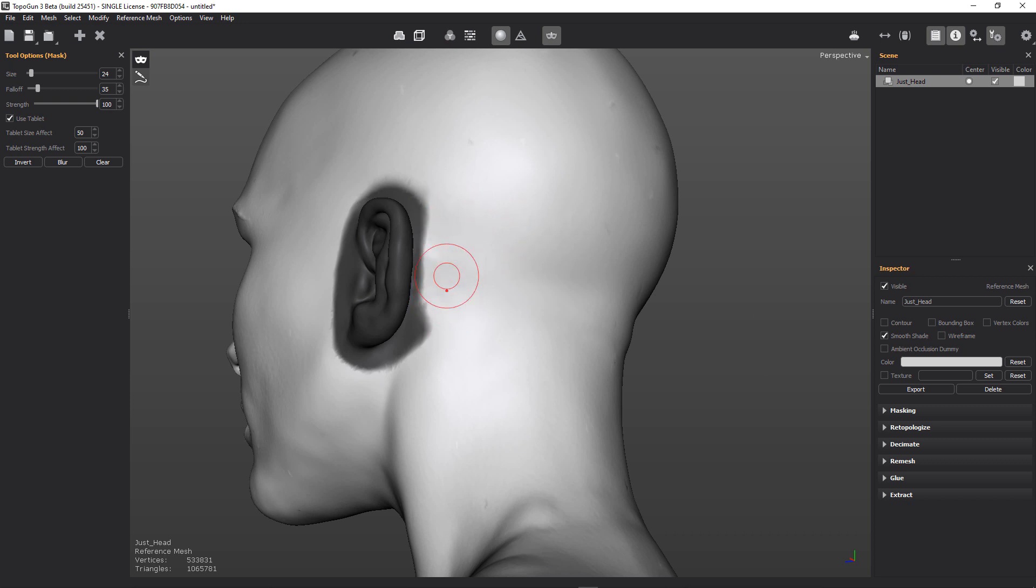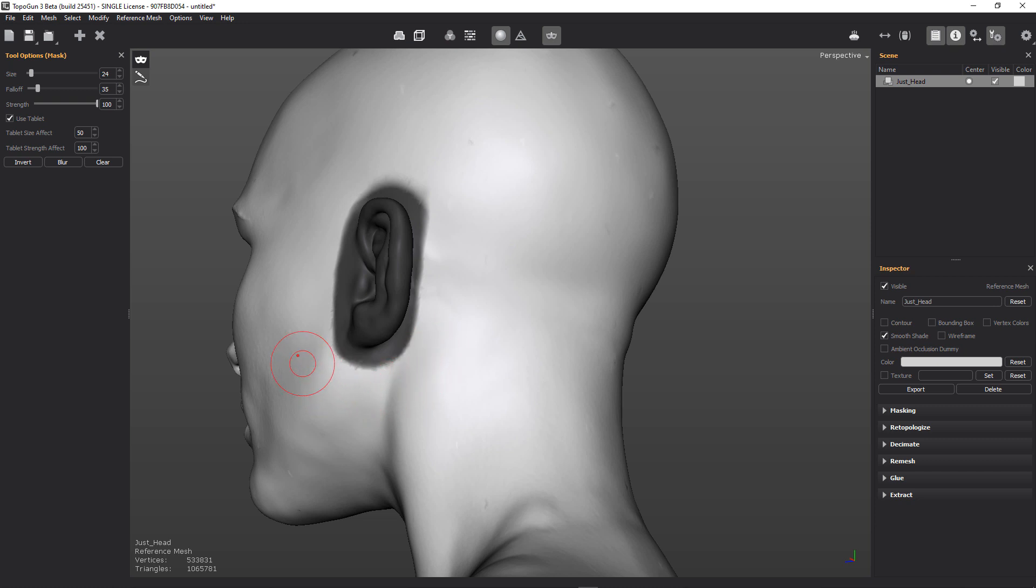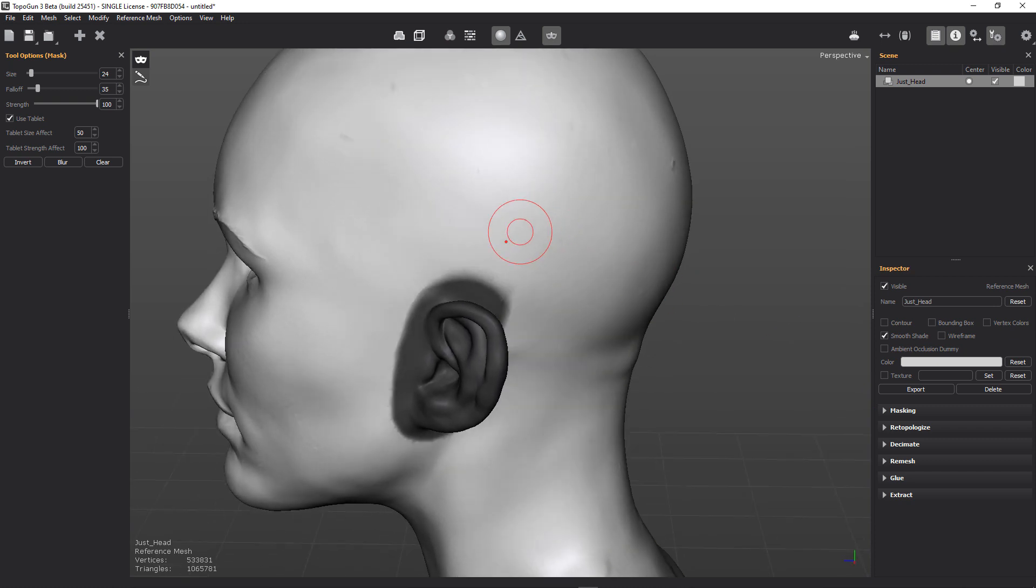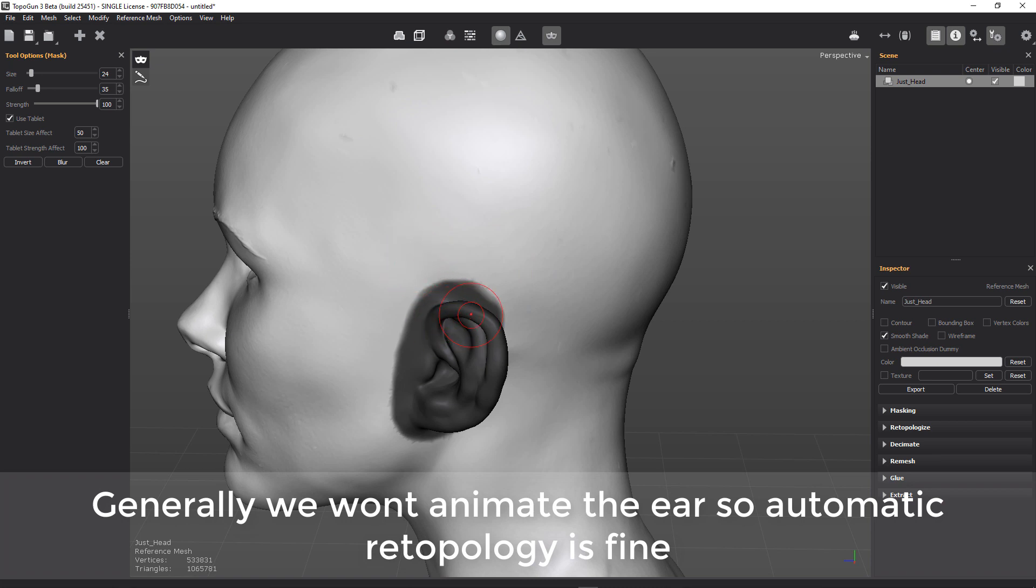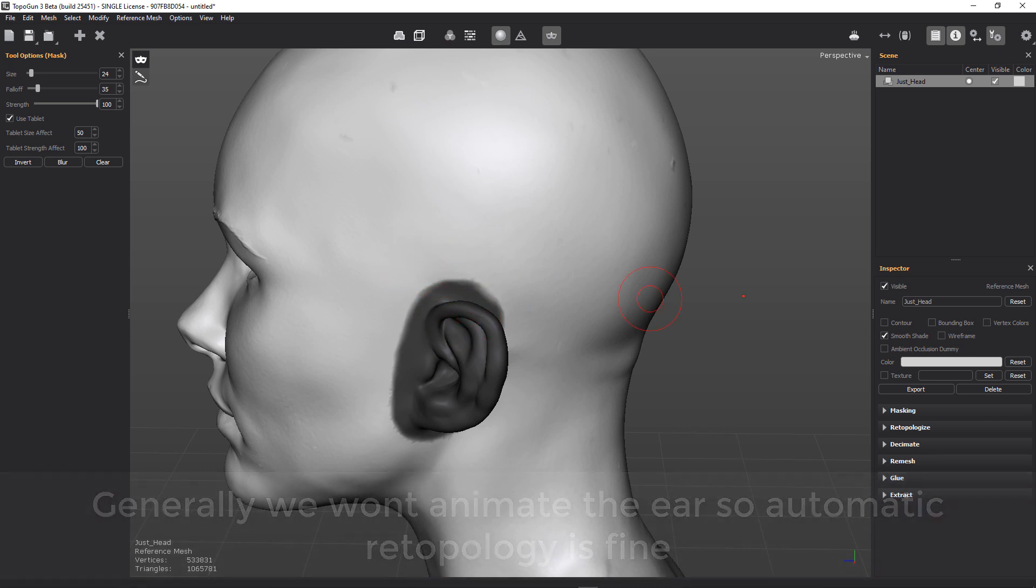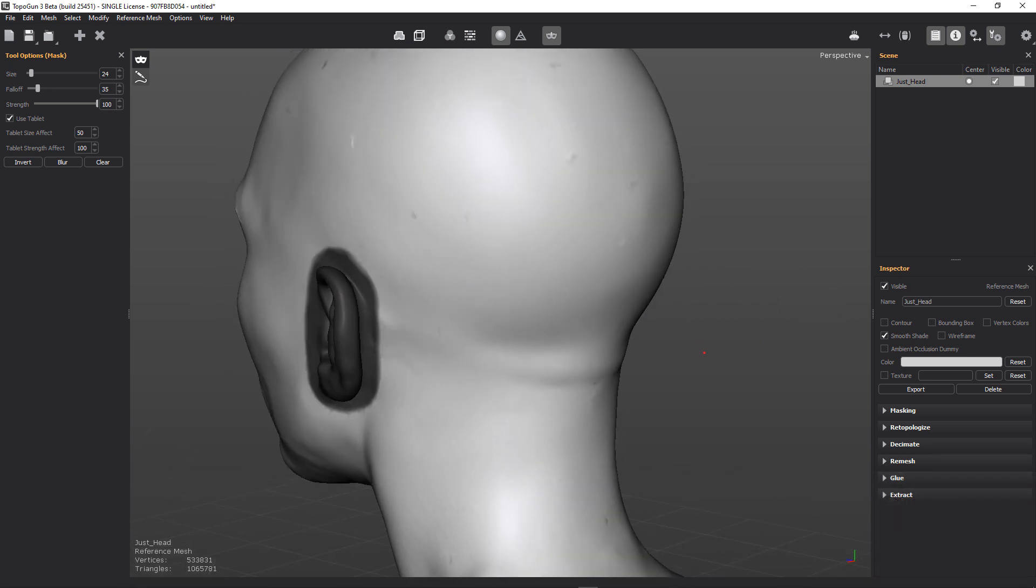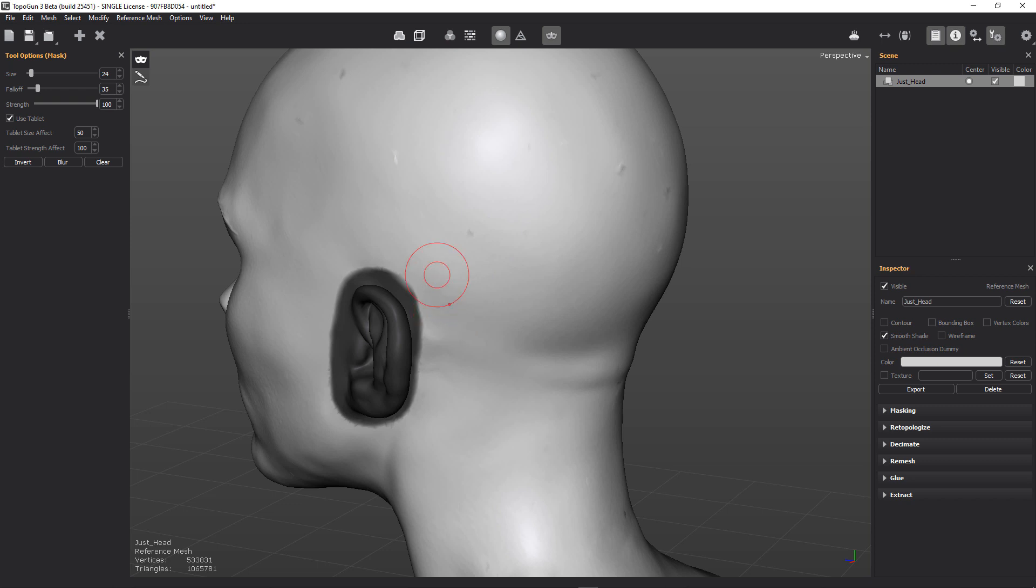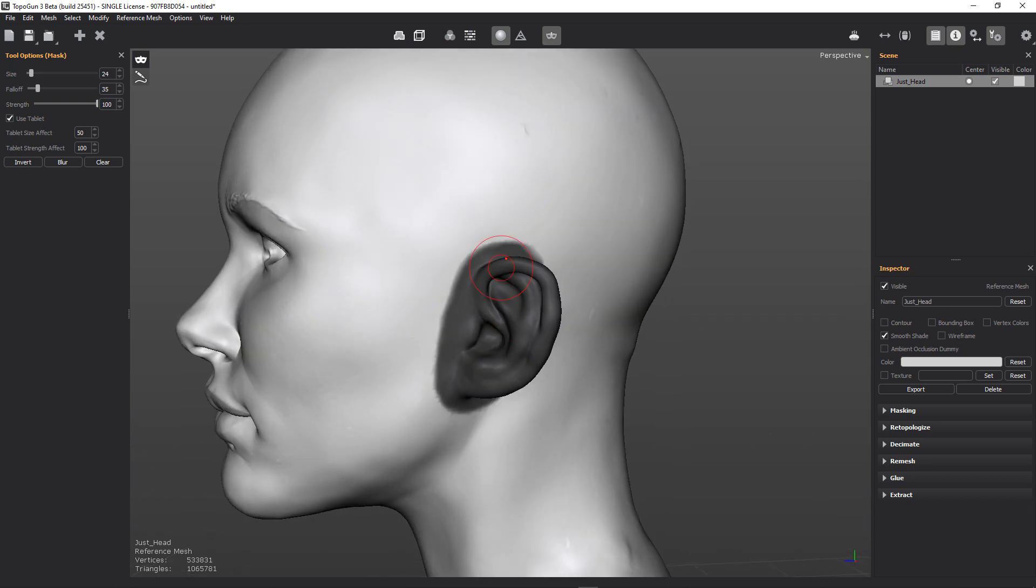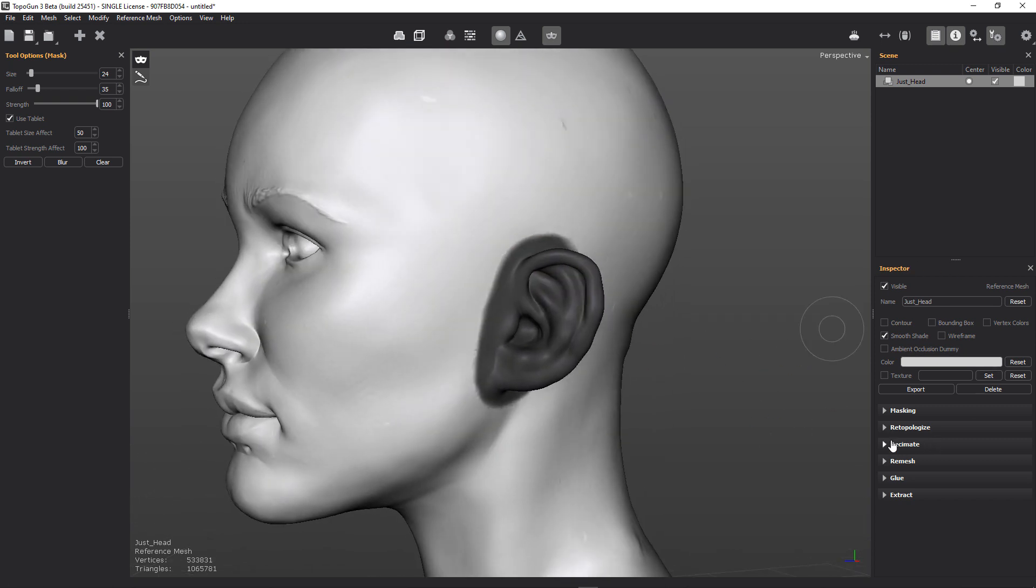And what we're doing is we're trying to do a nice hard edge to our mask because that's going to make the retopologize tool work a little bit better. Just giving a border around our ear so that we get a nice even shape. I want a nice clean edge loop around the edge of our ear.